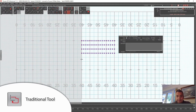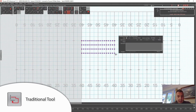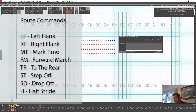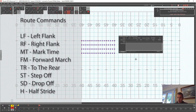I'm going to do a route that takes the performers to the left, turns them around, and comes back. There are eight commands you can type into this tool to get results quickly without many steps. I'll put these on screen and in the description: LF for left flank, RF for right flank, MT for mark time, FM for forward march, TR for to the rear, ST for step off, SD for drop off, and H for half stride.